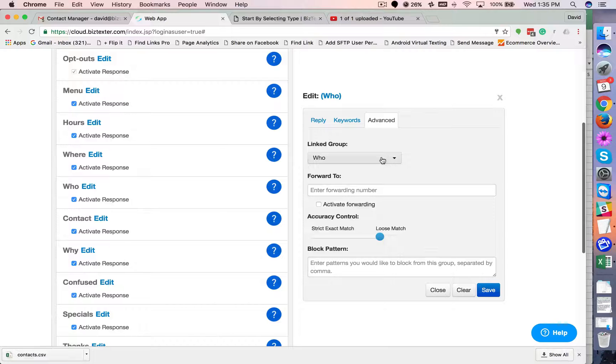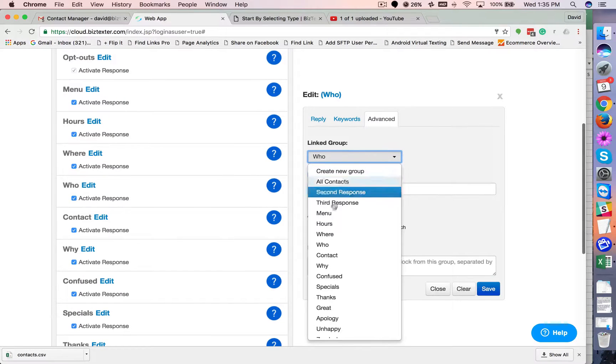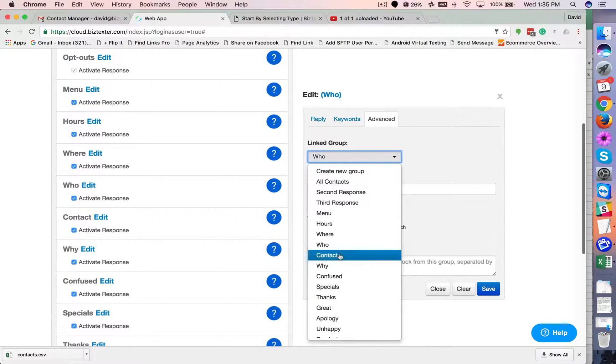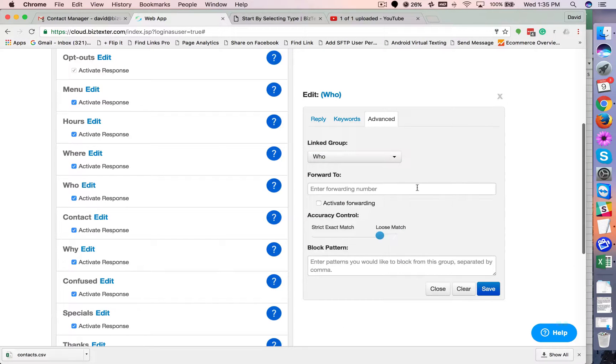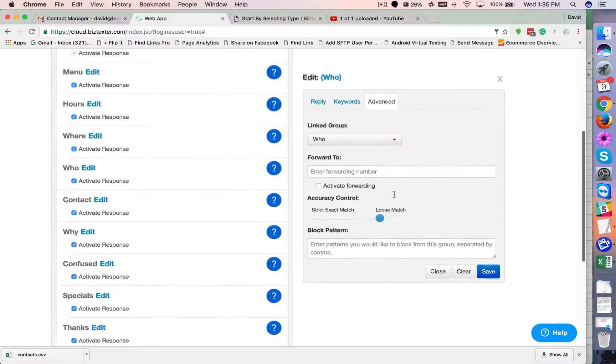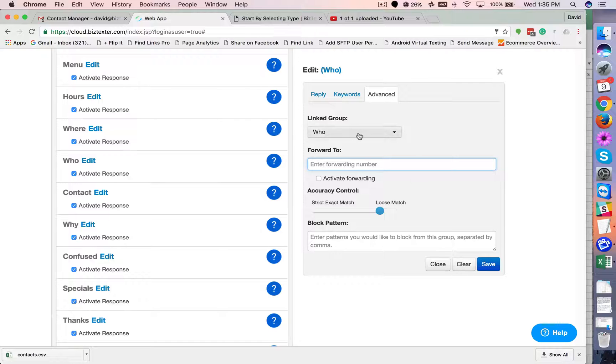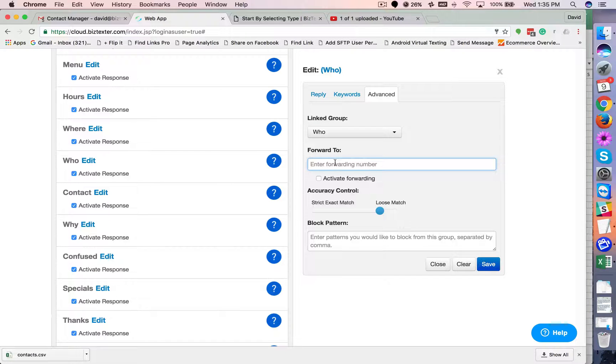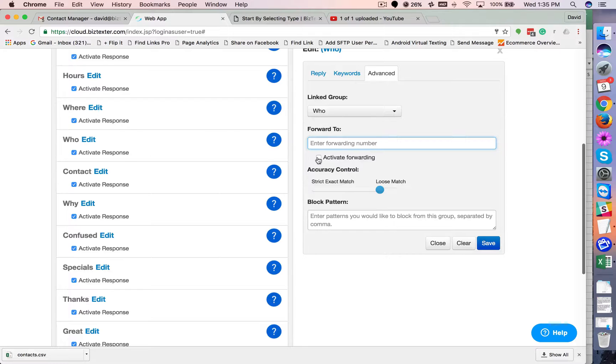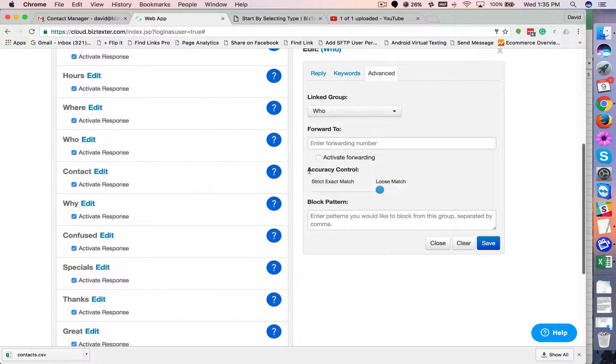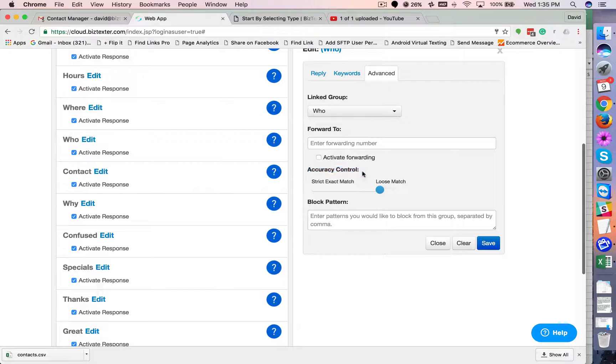Now, if you don't have one that's working, you can create a new one or connect it to another group if you want. You can also forward inbound messages that trigger this responder, and you can forward it to whatever phone number you want. Of course, you have to click activate if you do.